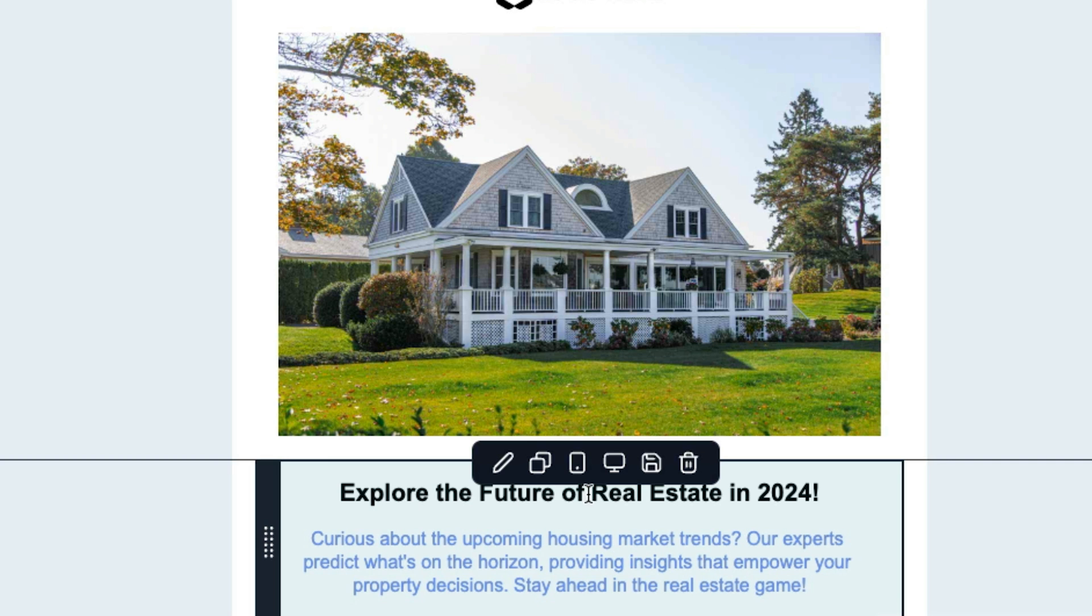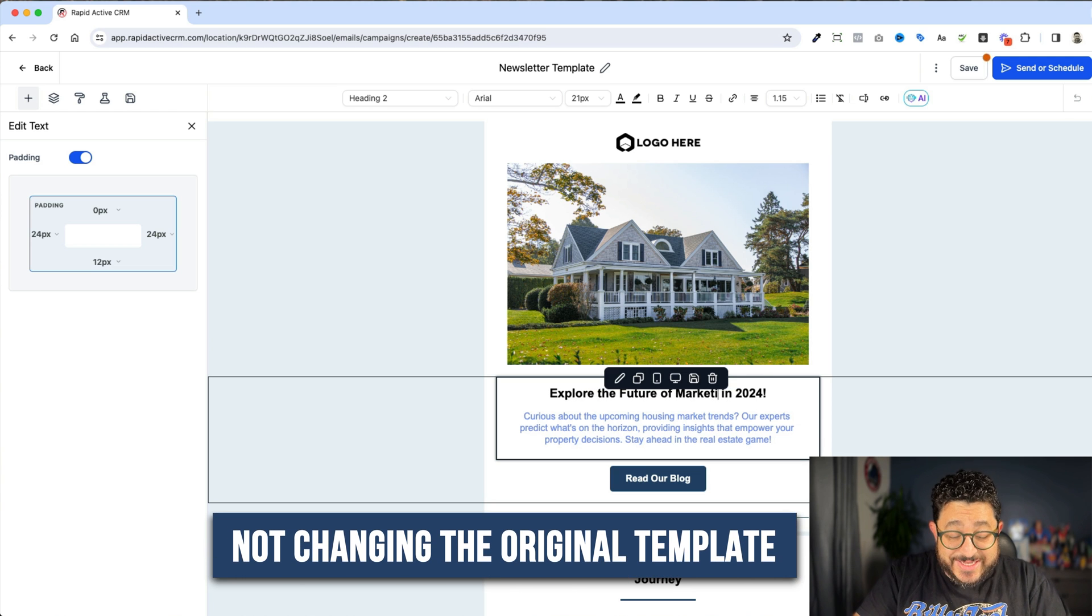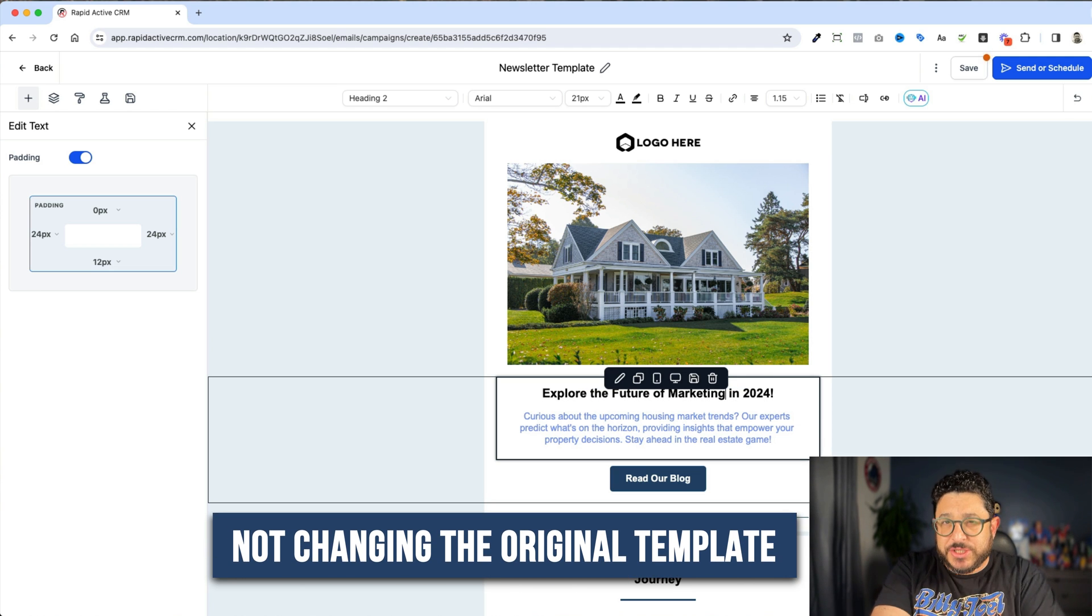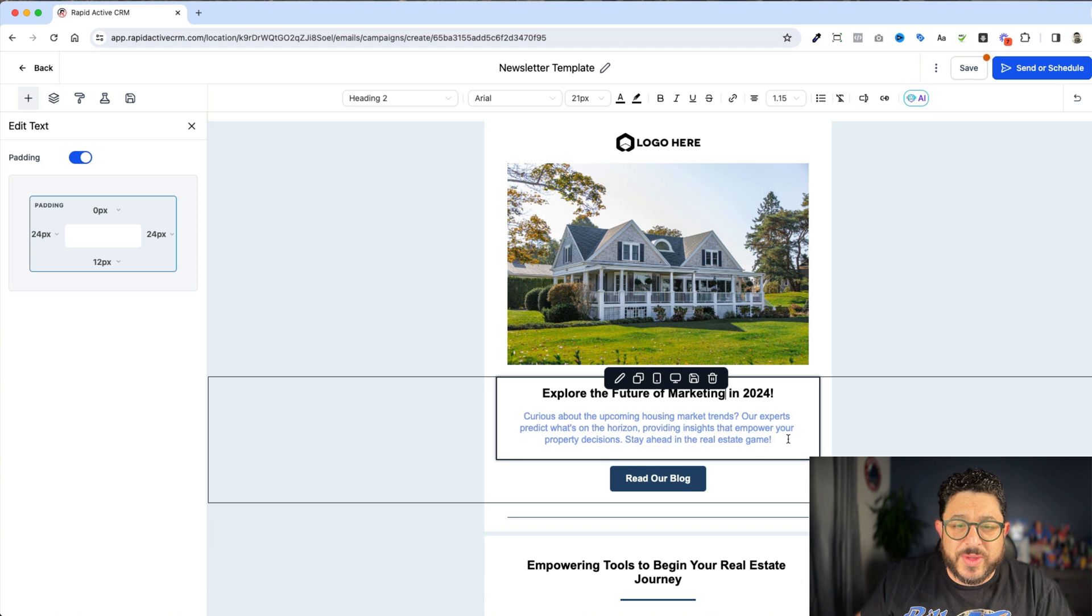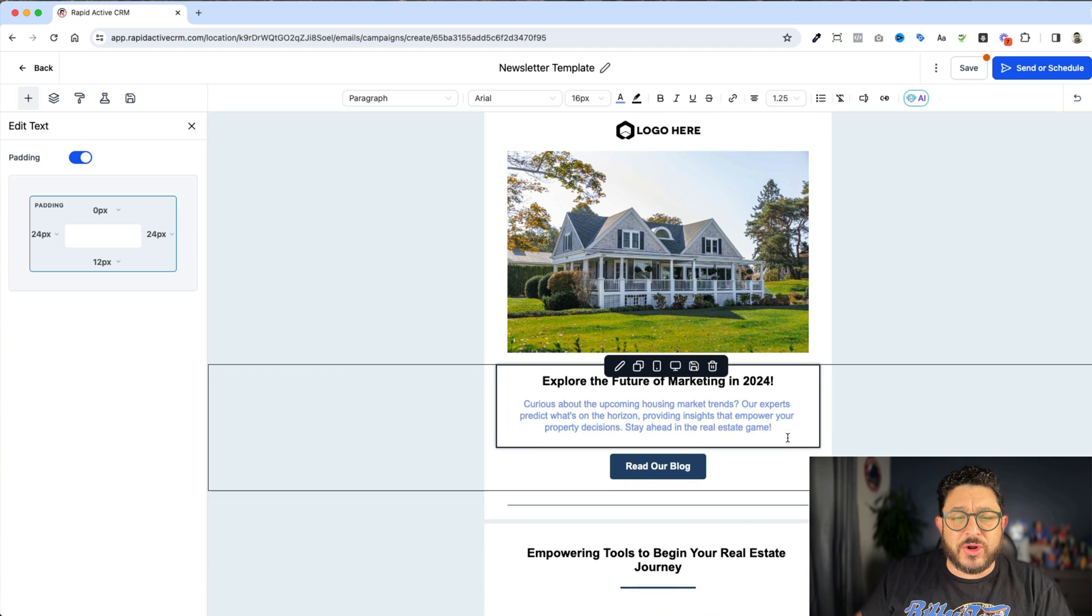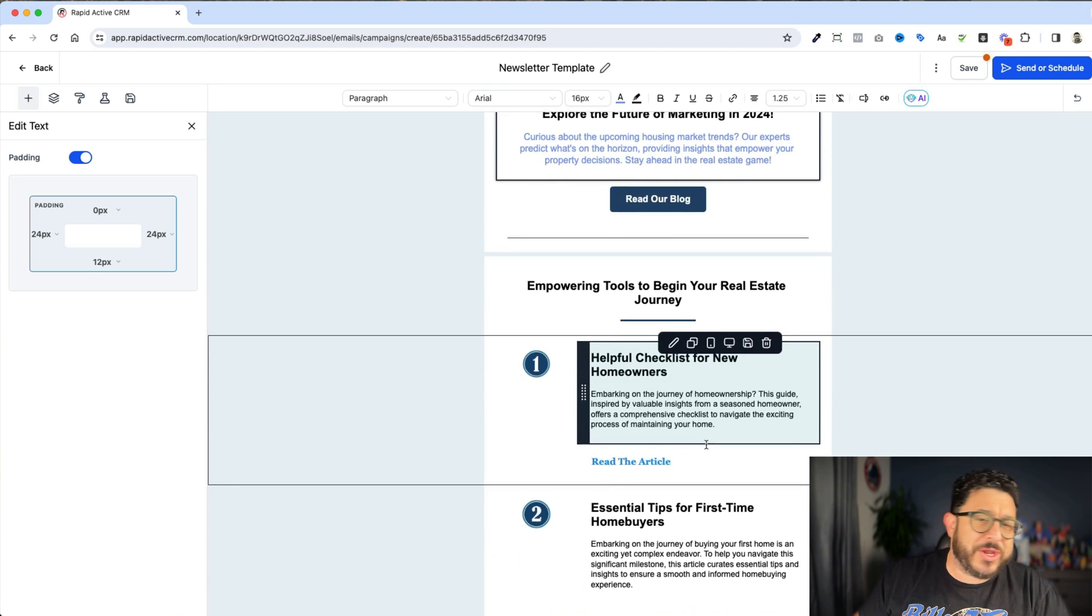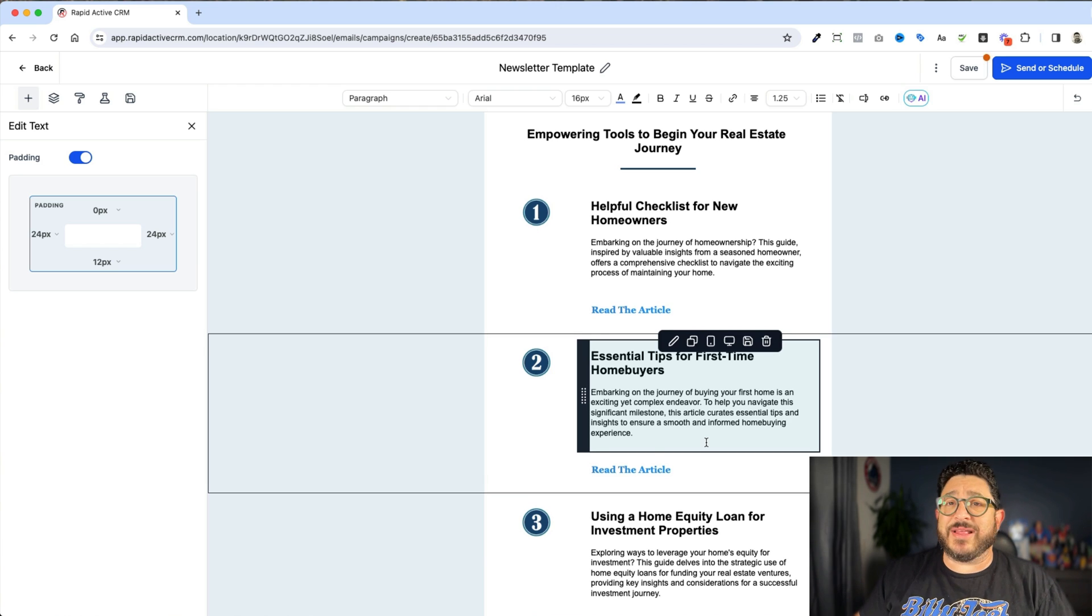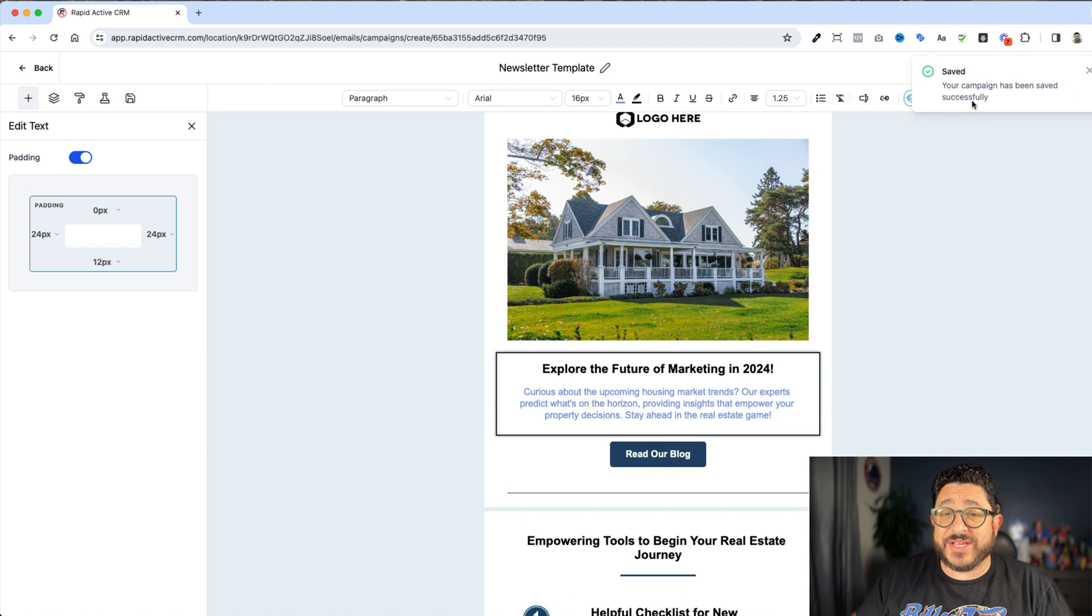So explore the future of, like I'm gonna change this word to marketing, just as an example. But it's not changing the original template. It's only changing what is exactly here. So we would write our article, we would link to our blog, we would put in pictures, we could even drop in a video, anything like that, and then we could save it. And we're gonna hit save.